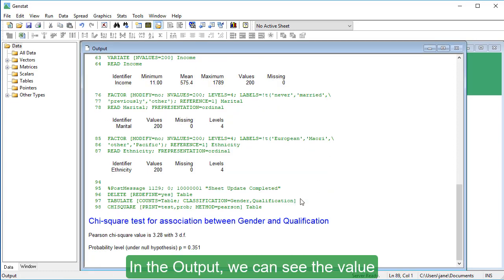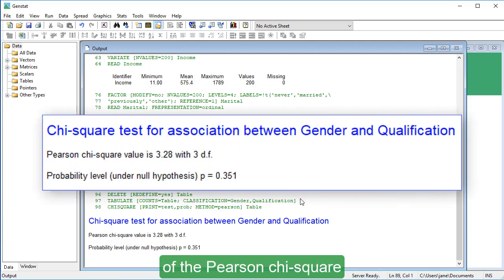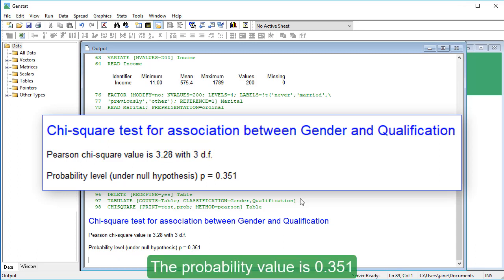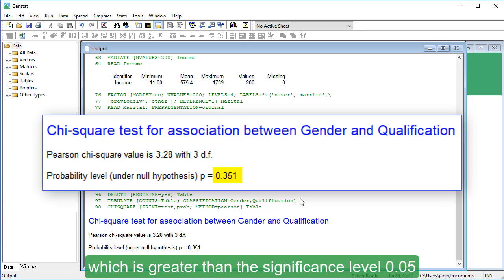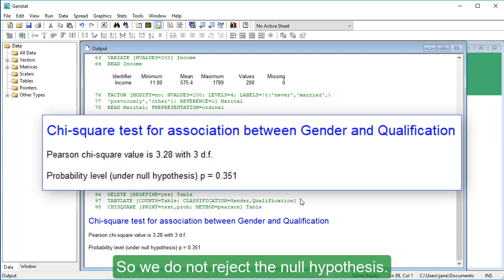In the output, we can see the value of the Pearson chi-square is 3.28, with degrees of freedom equal to 3. The probability value is 0.351, which is greater than the significance level 0.05, corresponding to a 95% confidence level.